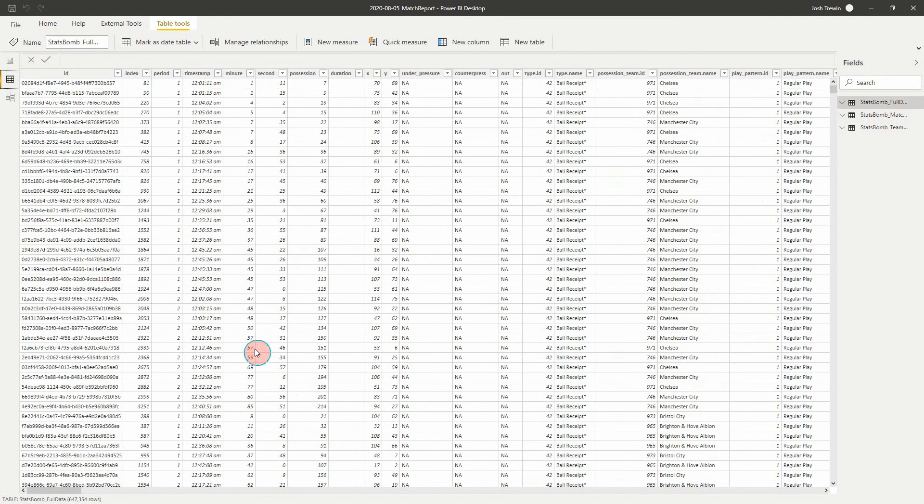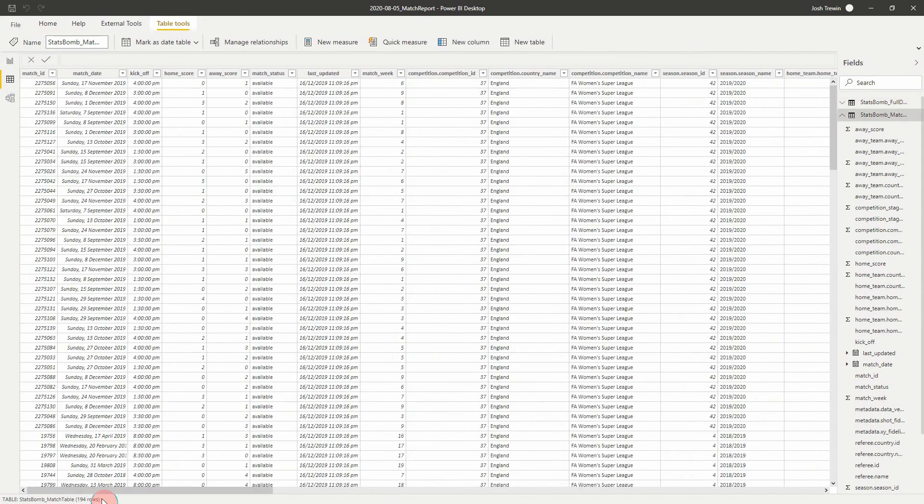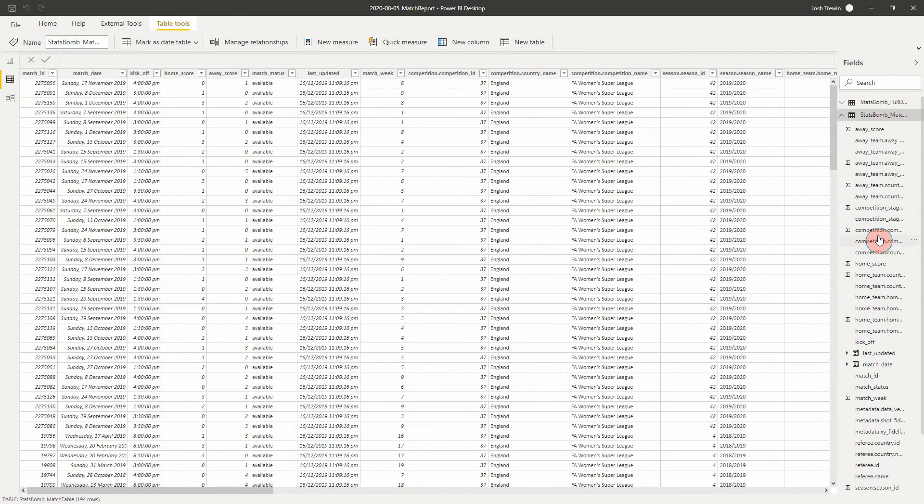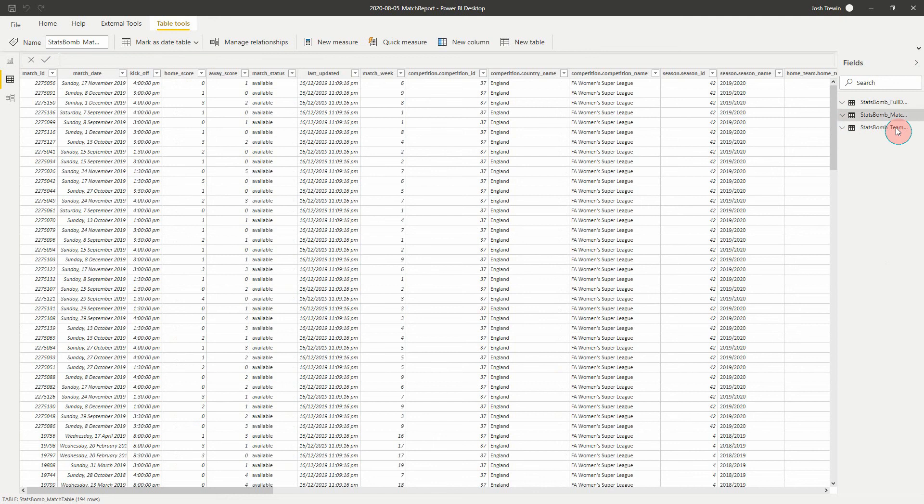So for example, in my StatsBomb data here, I have six hundred forty seven thousand rows. I'm going to look at my match table, I have one hundred ninety four and so on. And here we'll see all of our column headers on the right. Those are all the things that we can use in a visual.